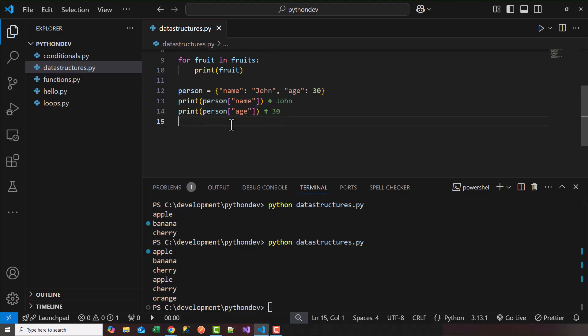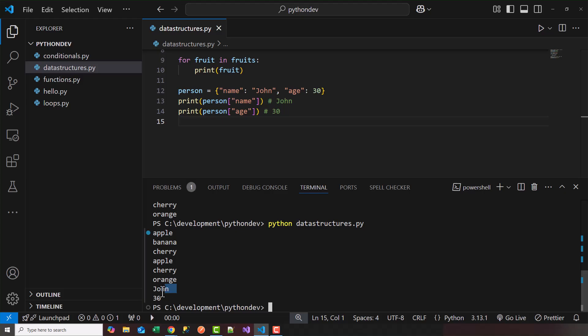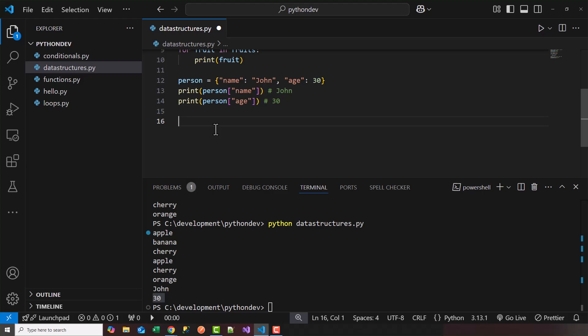So let's go ahead and run that and see what happens. So we'll go ahead and execute. Perfect. So we get John and 30. So this is an example of a dictionary.